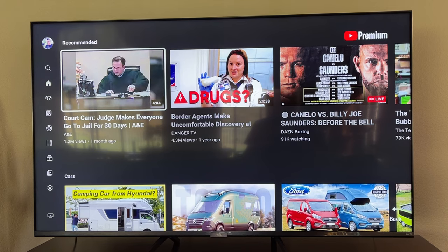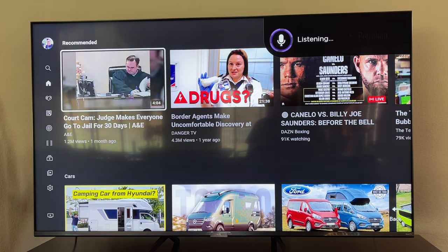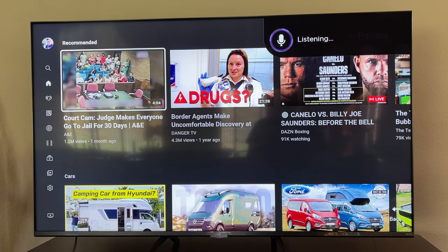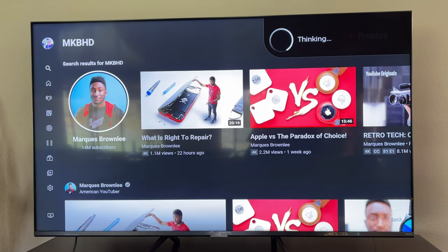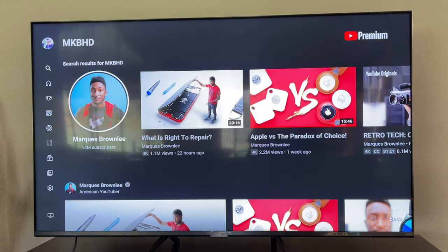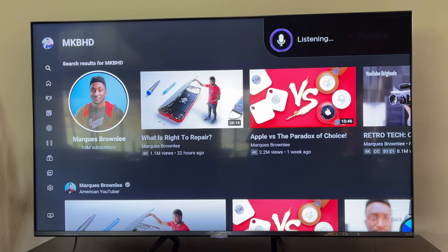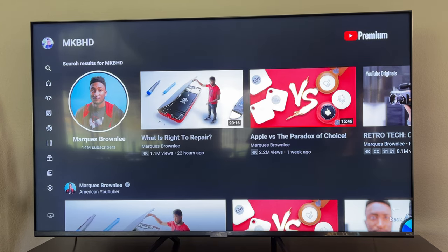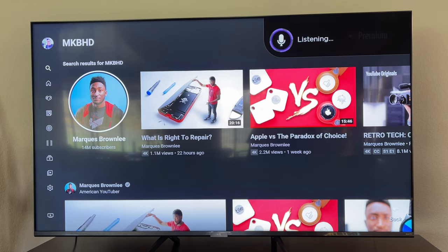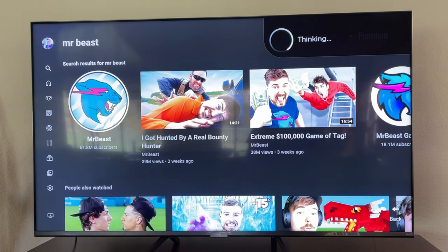What about if you're in a specific app — can you search within it with your voice? MKBHD. So you can search for certain people in here. Greggles TV. It's thinking way too long about that — I guess it doesn't know who I am. Mr. Beast. There you go — you can find Mr. Beast easy that way.